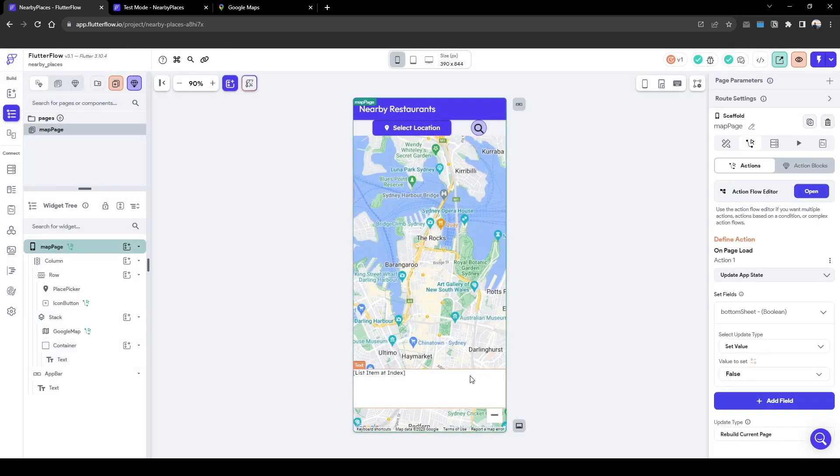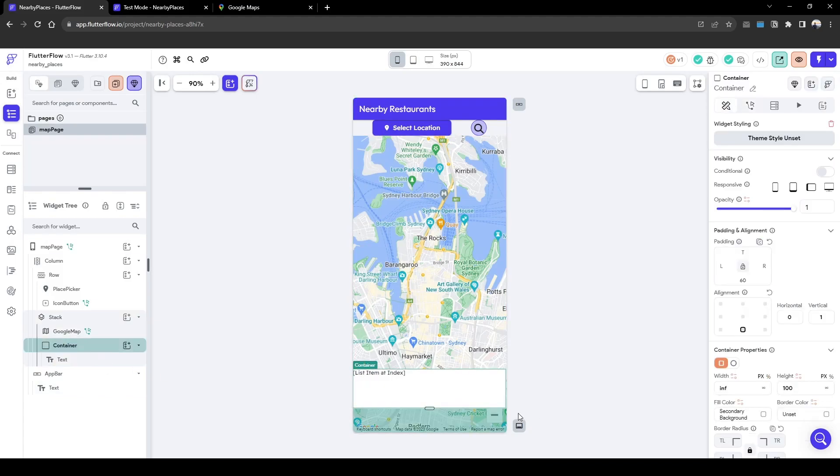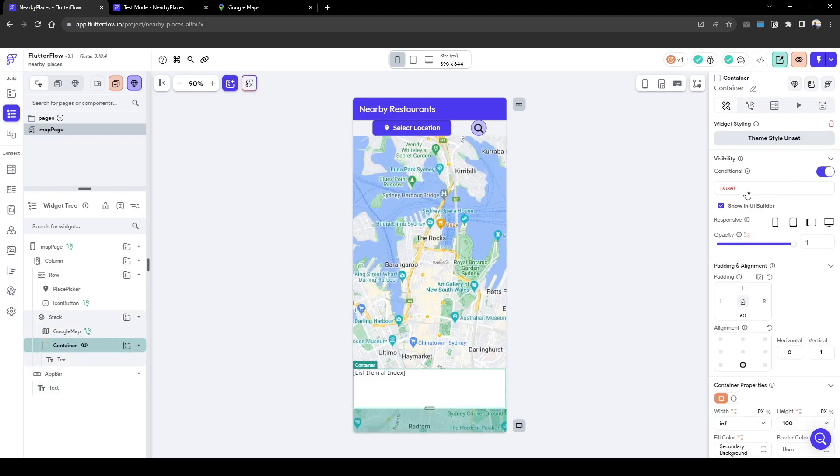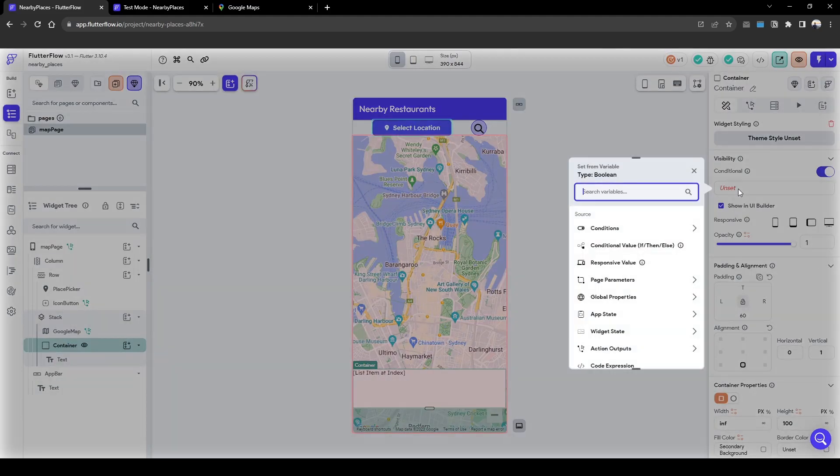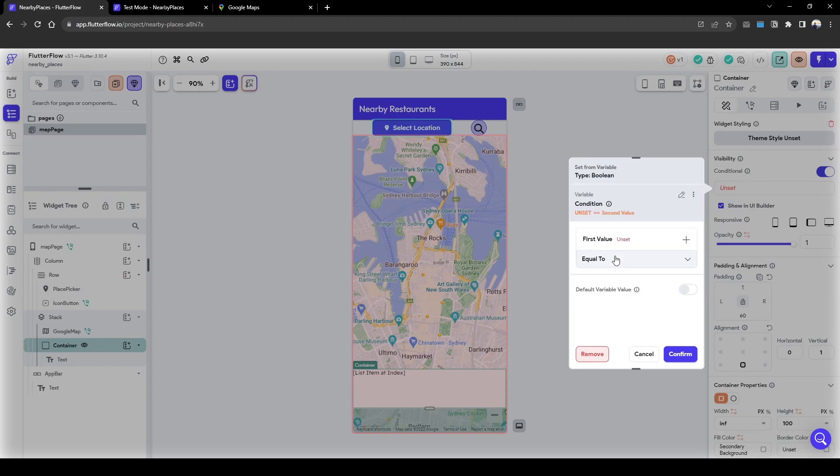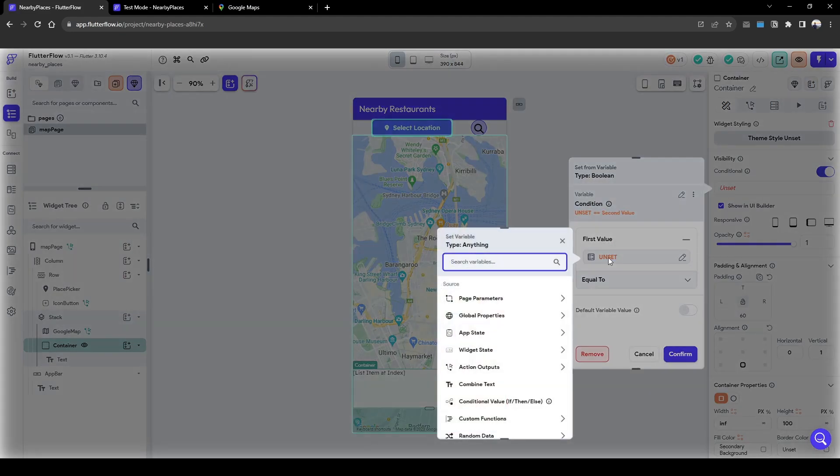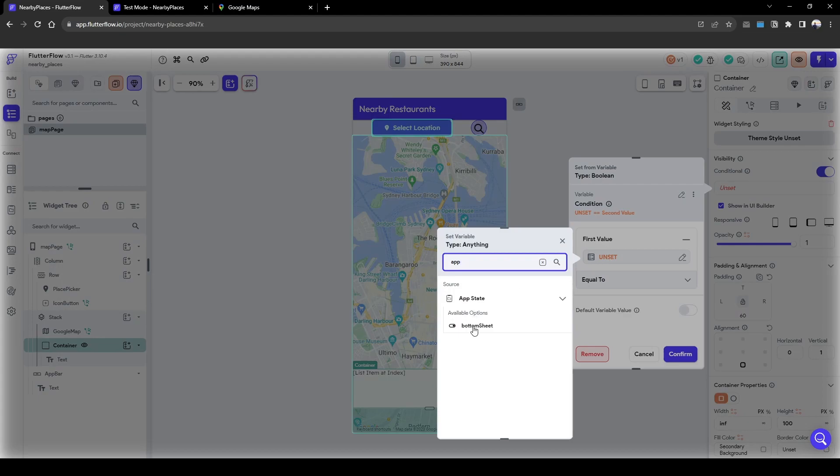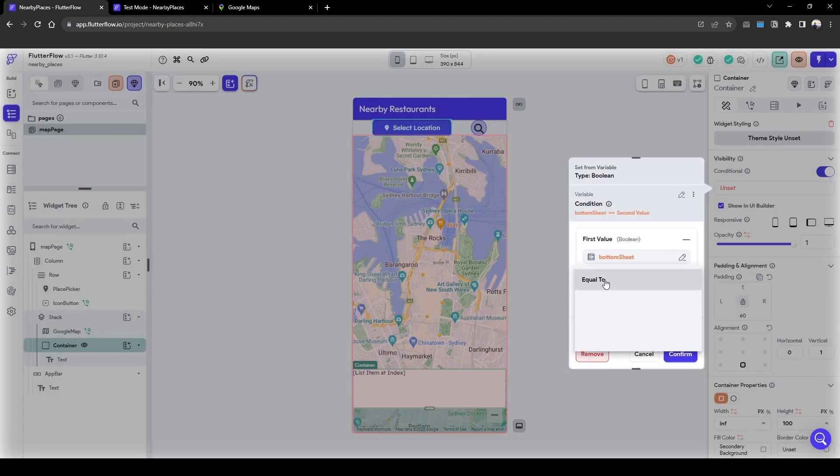Now we need to set this container here as a conditional value so it only displays when the app state is true.